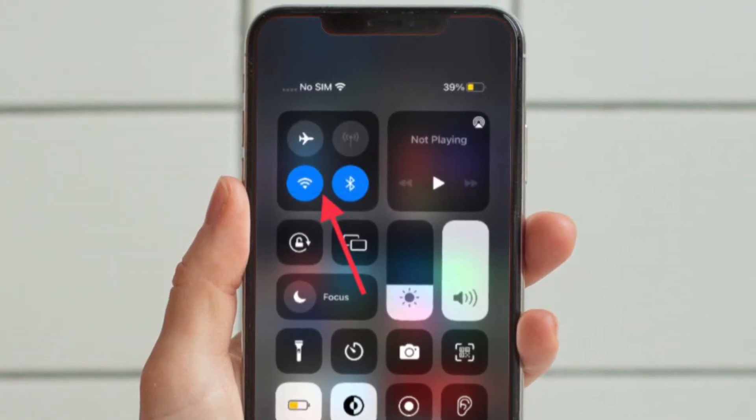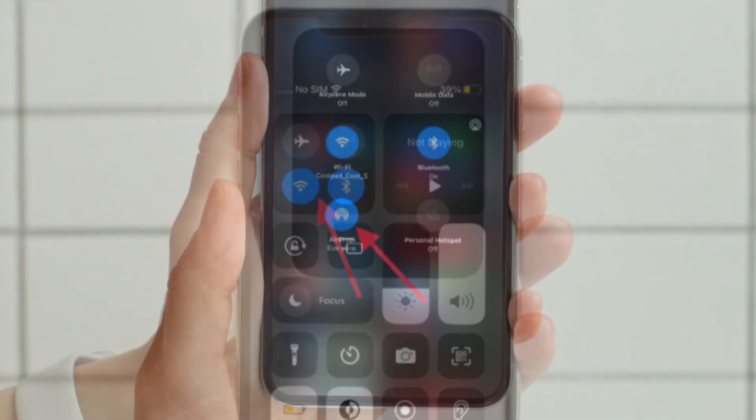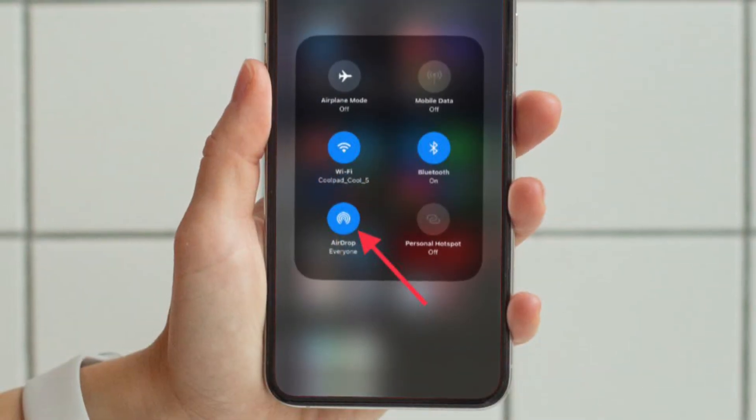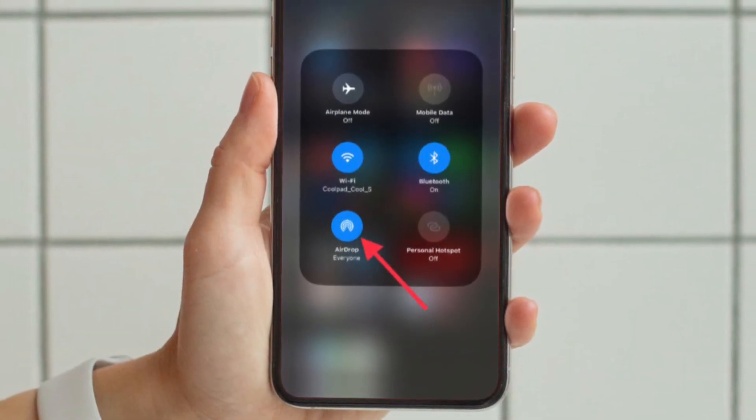Then you have to touch and hold the Wi-Fi tile. And after that you have to touch and hold the AirDrop icon.